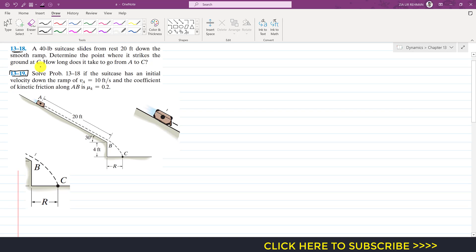In this problem it is said: solve problem 1318 if the suitcase has an initial velocity down the ramp equal to 10 feet per second and the coefficient of kinetic friction μk is 0.2. In 1318 we were given a 40-pound suitcase sliding from rest 20 feet down the smooth ramp, and we were required to determine the point where it strikes the ground.